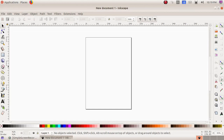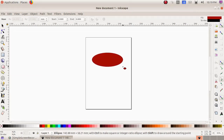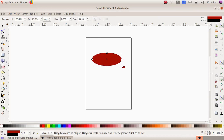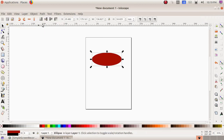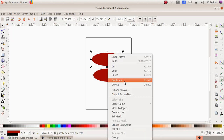I am choosing the tool 'Create Circle, Ellipse and Arcs', then click drag and draw an oval shape. I need two more ovals, so I am going to take duplicates of this oval. I choose the select and transform object tool, then right click on the oval and choose duplicate. I got my first duplicate, so I am dragging it downwards. Then I need one more, so I select the first oval again, right click and duplicate.